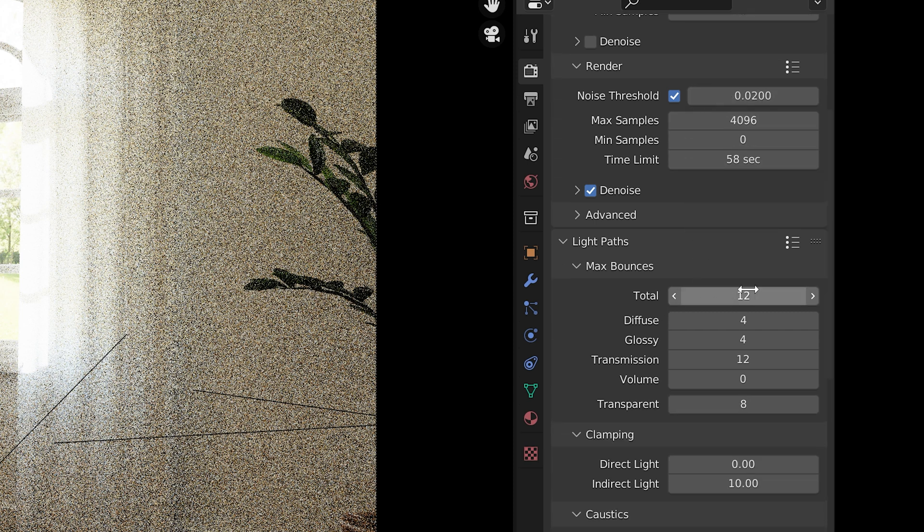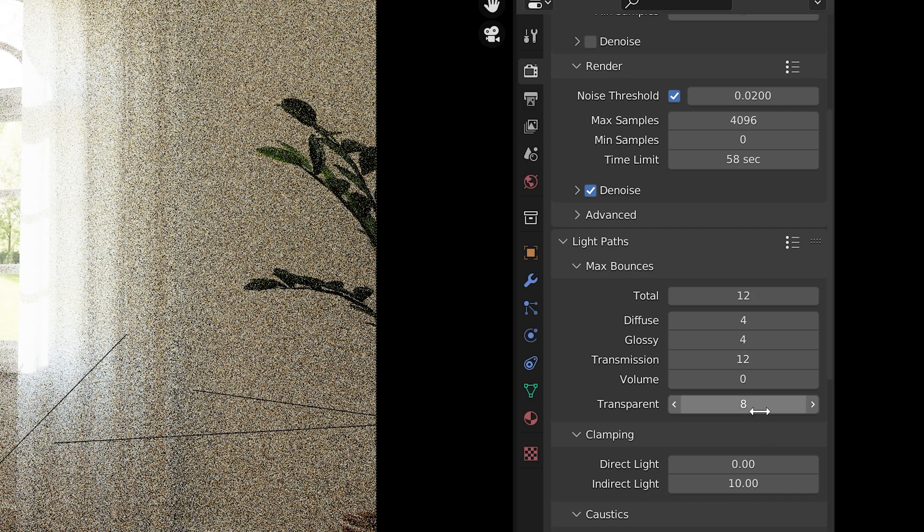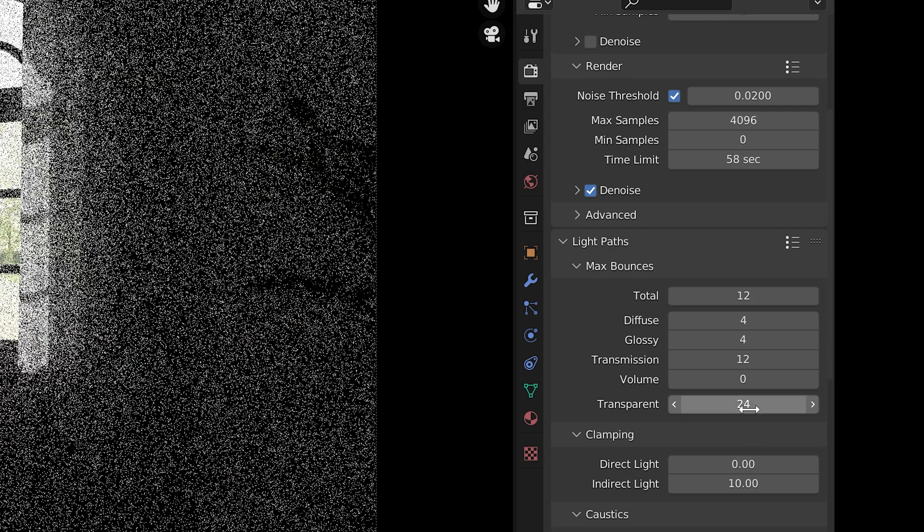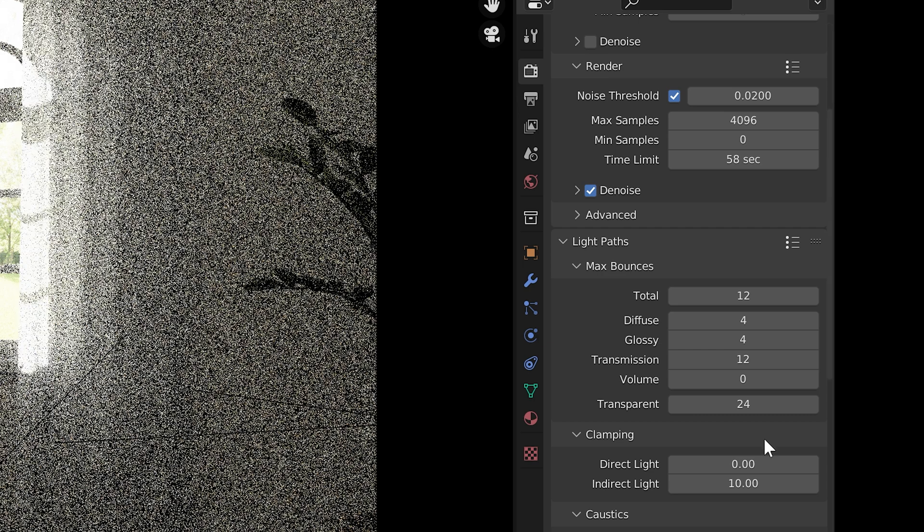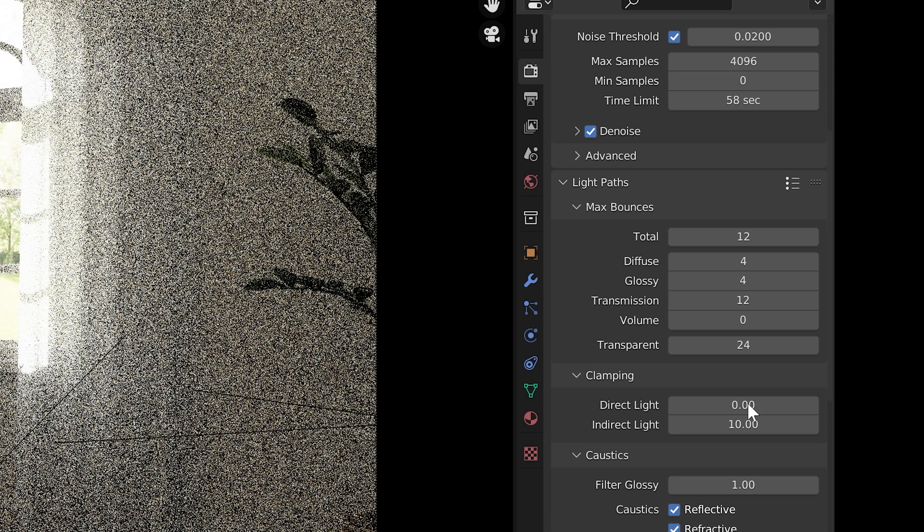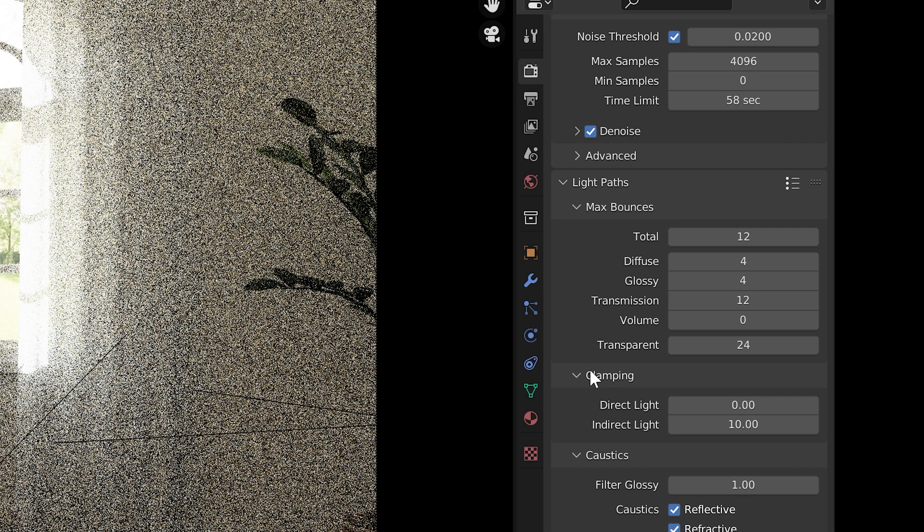Under light paths, the defaults are typically good settings. You might need to increase transparency since we had all of those layers of transparent objects with the glass and the curtain. I bumped mine to 24 just to be safe. This should have minimal impact on render time.